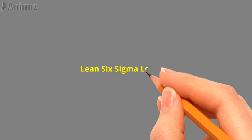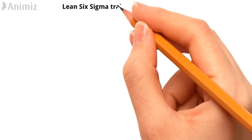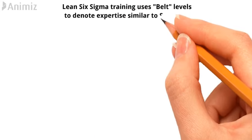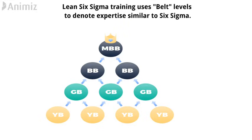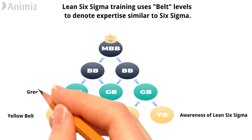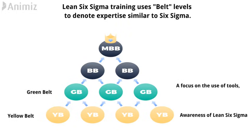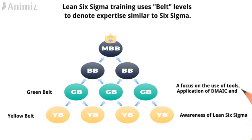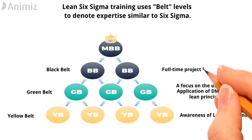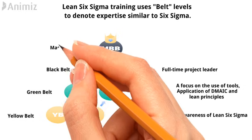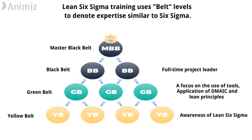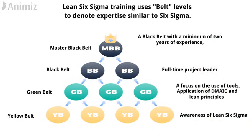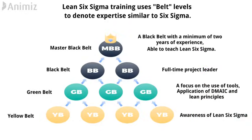Let's move on to Lean Six Sigma levels. Lean Six Sigma training uses belt levels to denote expertise similar to Six Sigma. Yellow belt: awareness of Lean Six Sigma. Green belt: a focus on the use of tools and the application of DMAIC and Lean principles. Black belt: full-time project leader. Master Black belt: a black belt with a minimum of two years of experience and able to teach Lean Six Sigma.